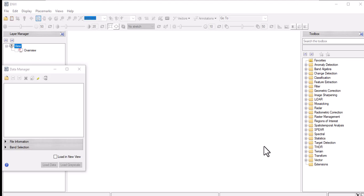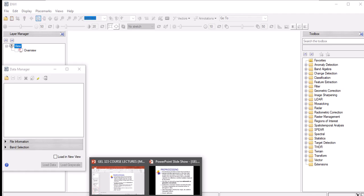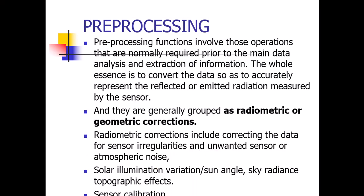Welcome to another video. In this video we are going to be doing an atmospheric correction on our data. Previously we have been looking at our data and doing some manipulations. This video is about doing atmospheric correction using the FLAASH module, and a quick look at what radiometric correction is all about — it's a pre-processing function performed before you do some quantitative analysis on your remote sensing data.